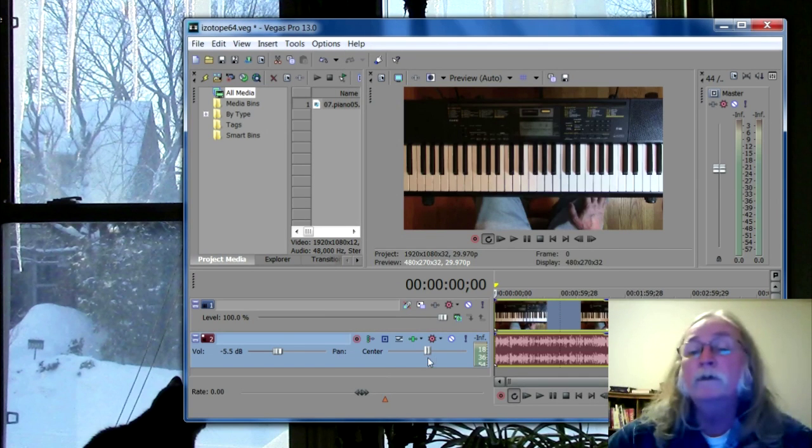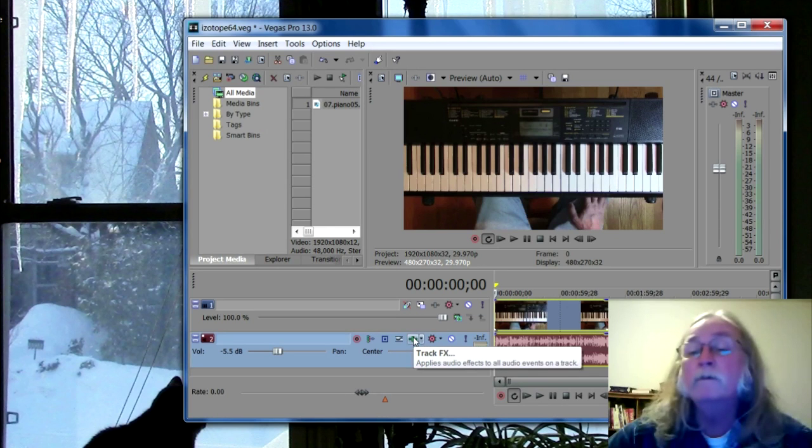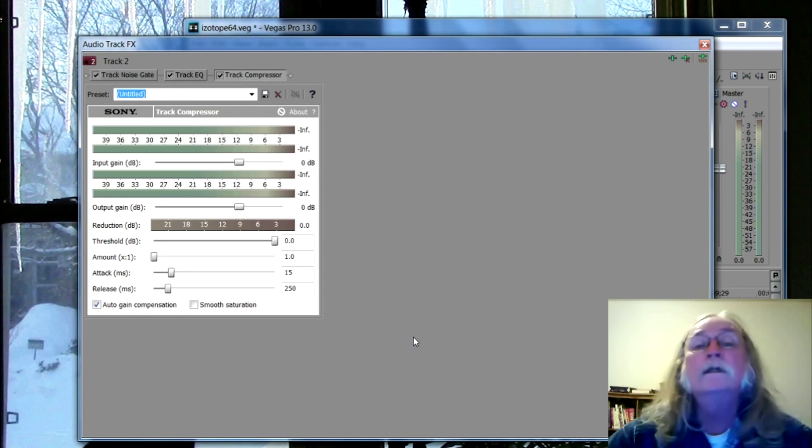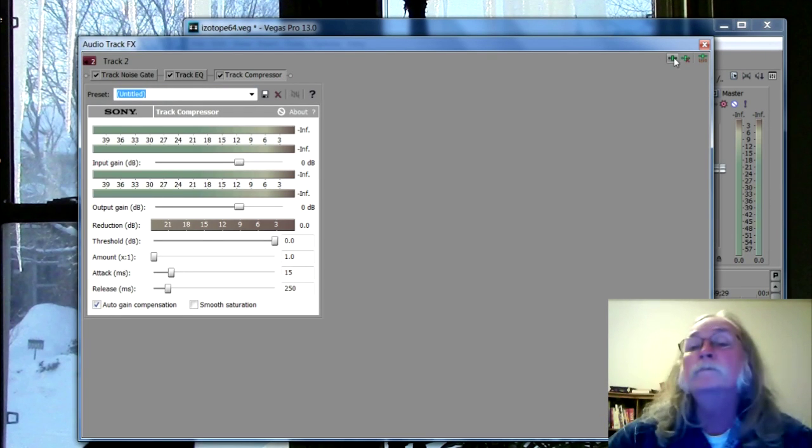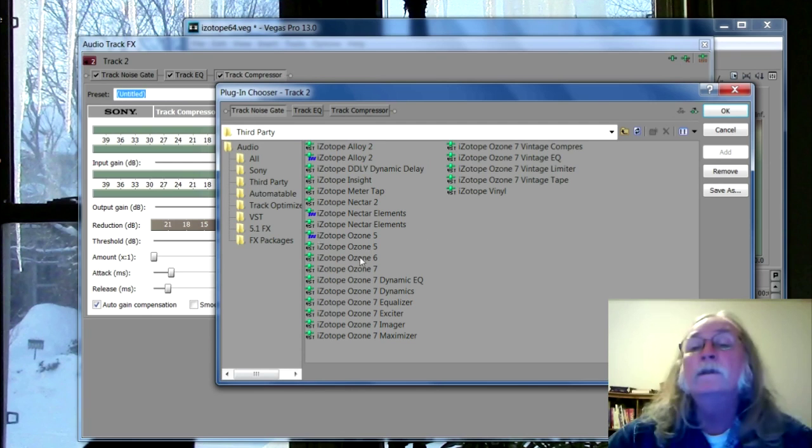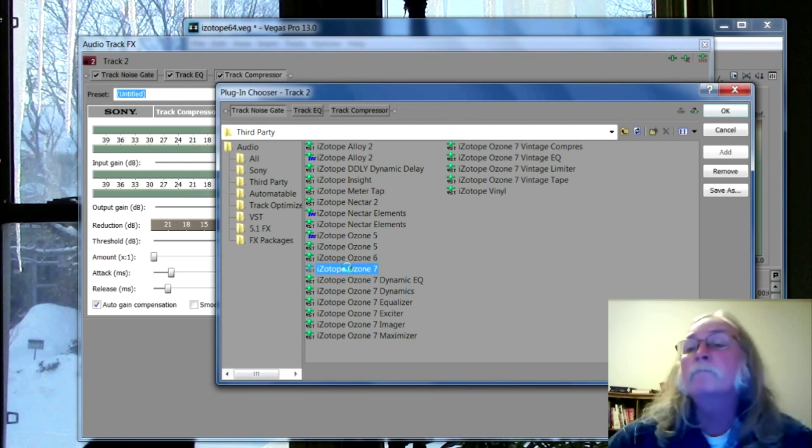Okay, now I'm going to go down to my plugins, track effects, and there it is, Ozone 7.